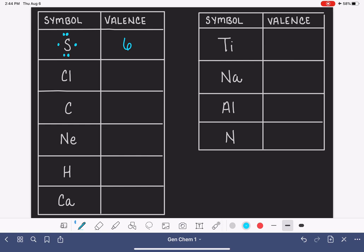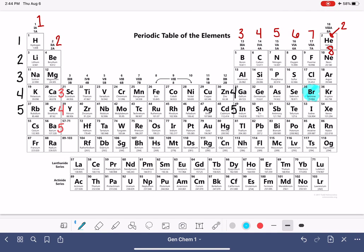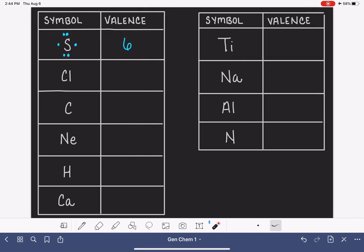For chlorine, going back to the periodic table, chlorine is in group 7A, which means it has seven valence electrons. So we draw the Lewis dot symbol by putting seven dots around the chlorine symbol, putting each dot alone before doubling any of them up. All that really matters here is that you have seven total dots, one by itself, and three pairs.